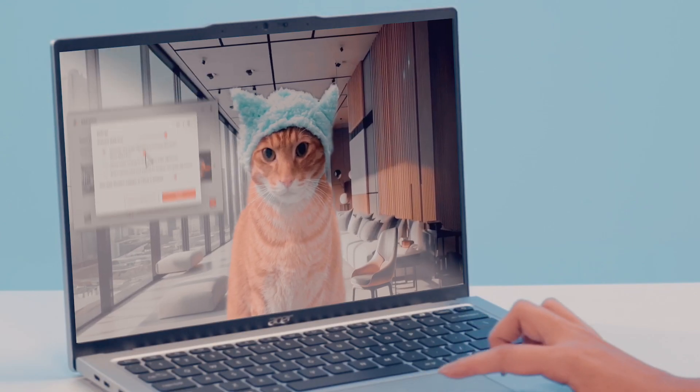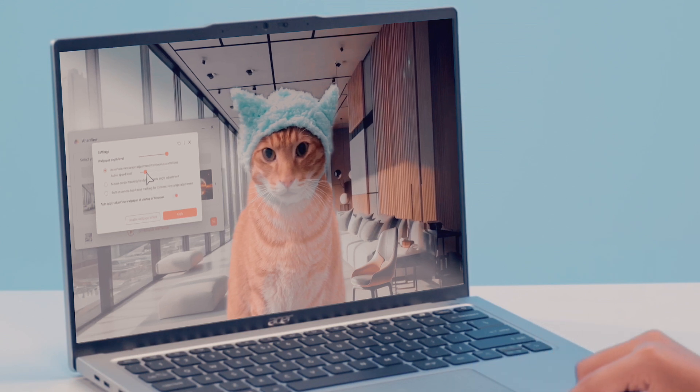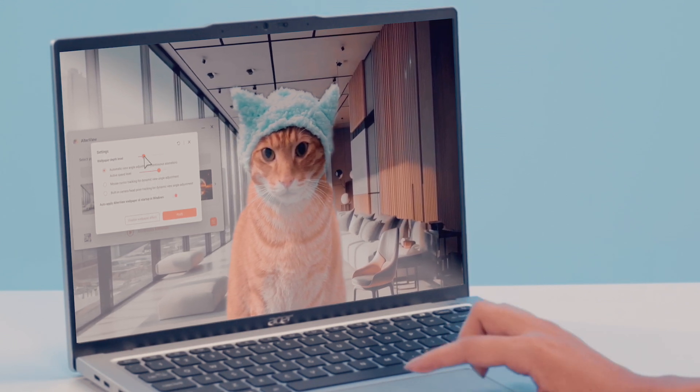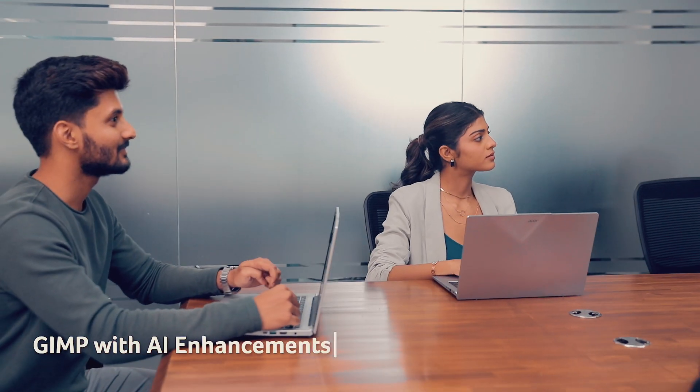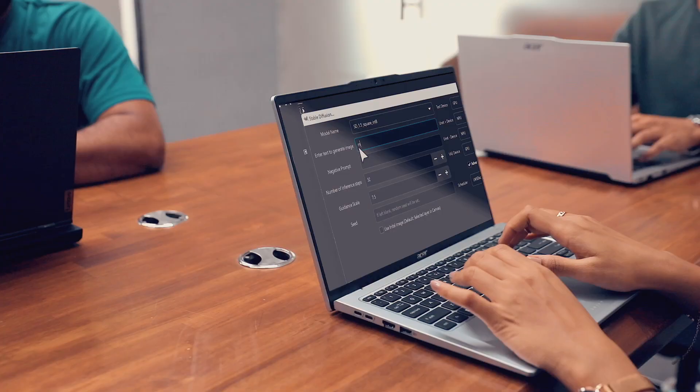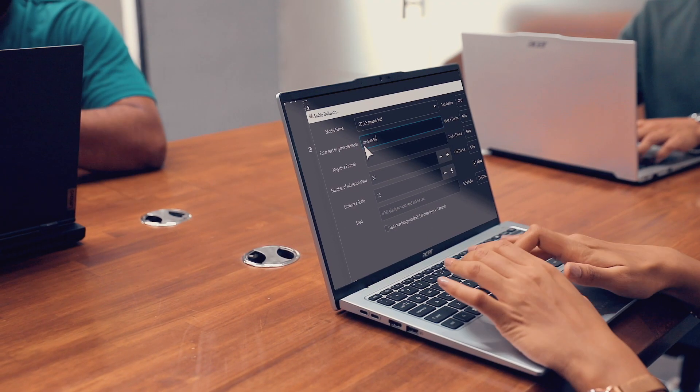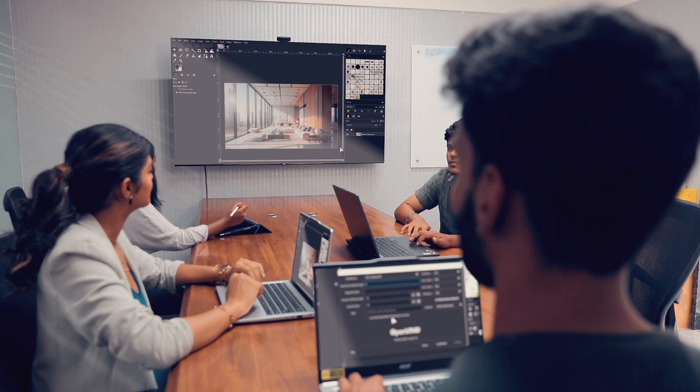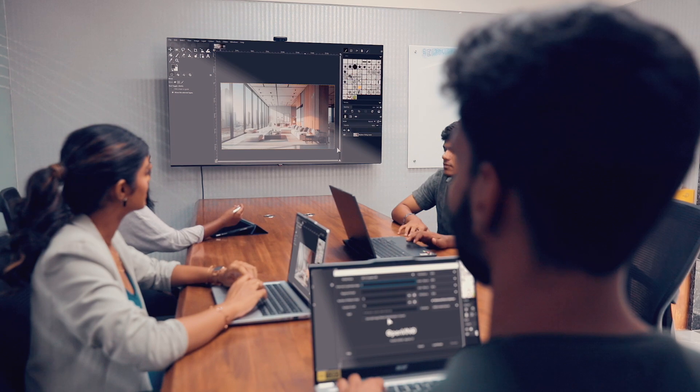Acer Alter View brings your favourite 2D images to life with personalised live wallpapers using AI. Gimp with AI enhancements transforms text prompts into stunning images with just a single click, powered by AI.